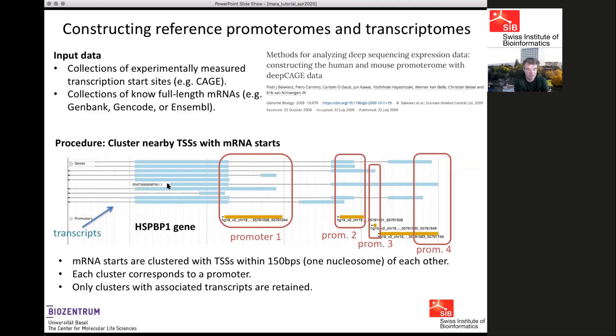Here are a couple of examples of isoforms of a gene, where some isoforms start at one location, others start elsewhere, and these starts are clustered with the promoters we have annotated from CAGE data.